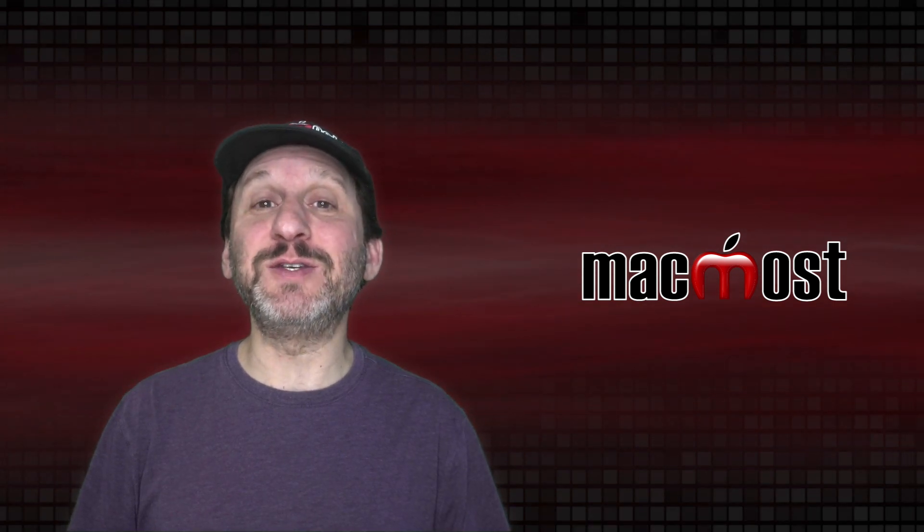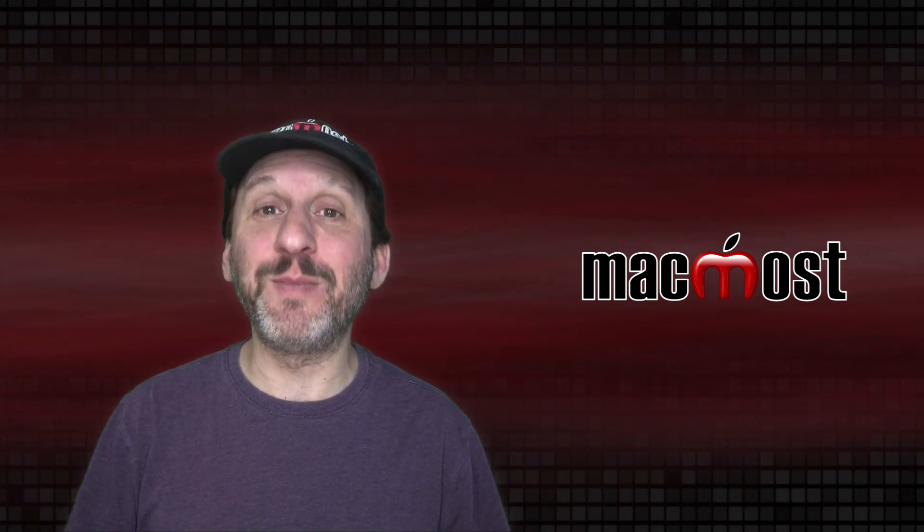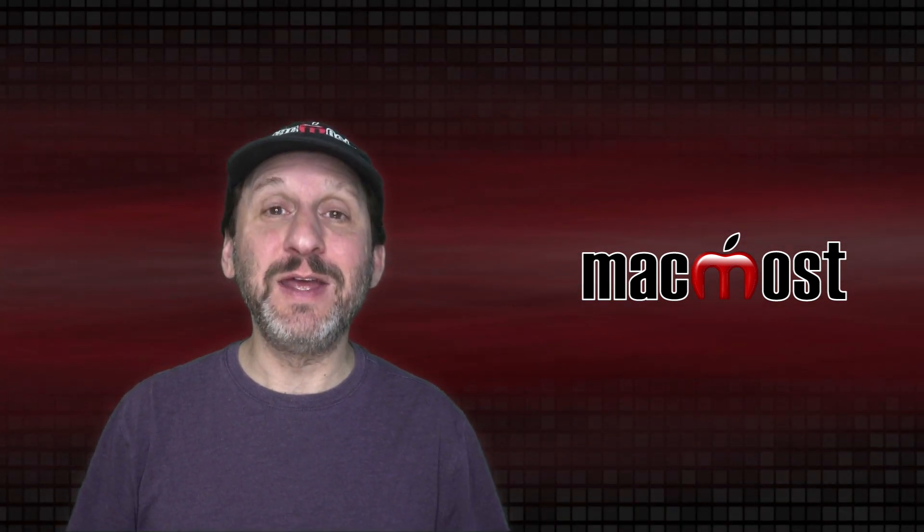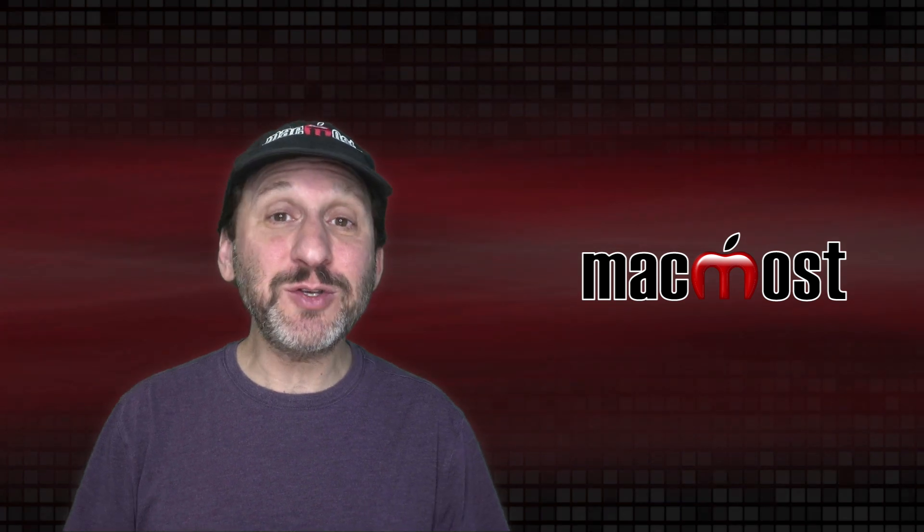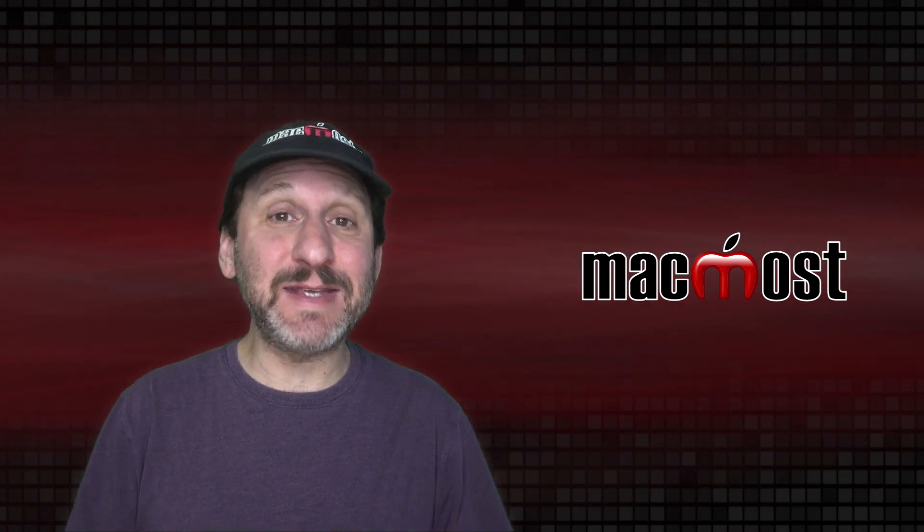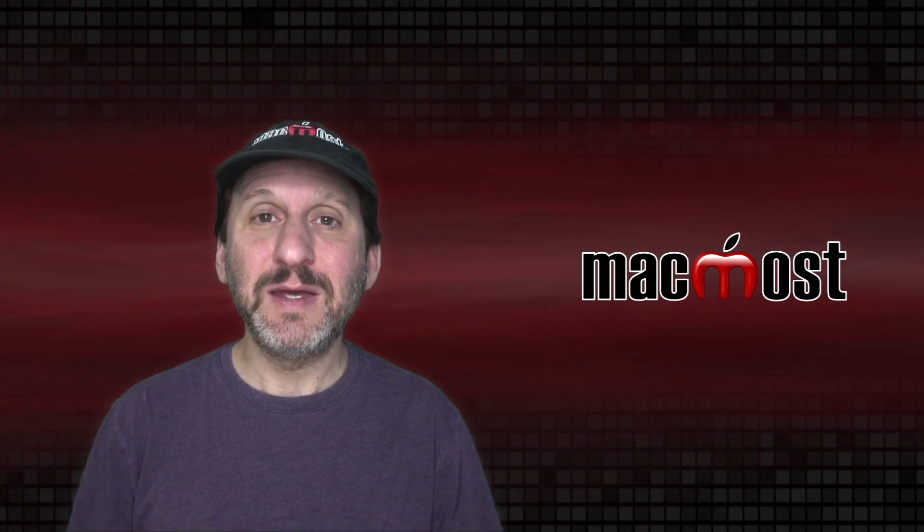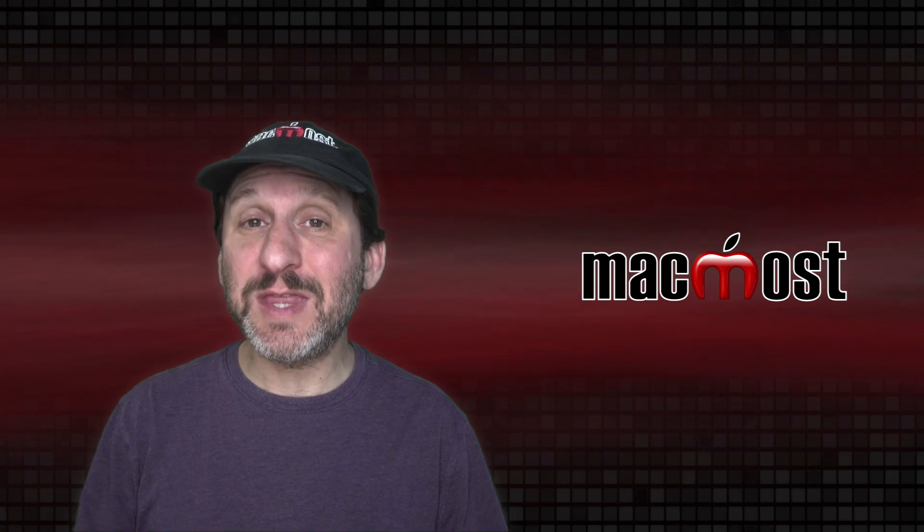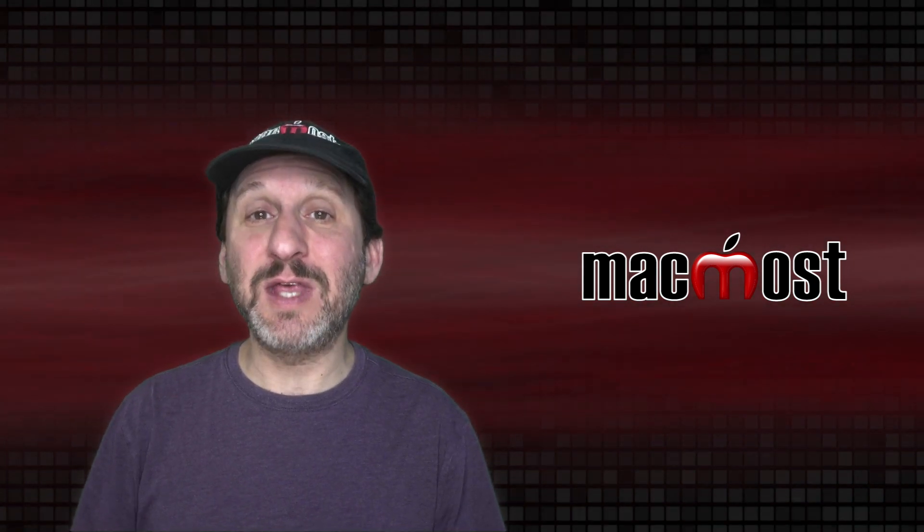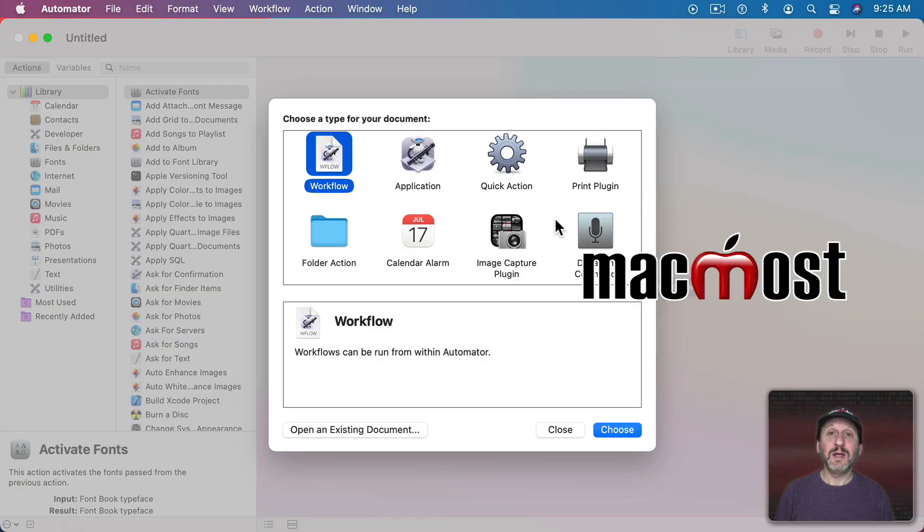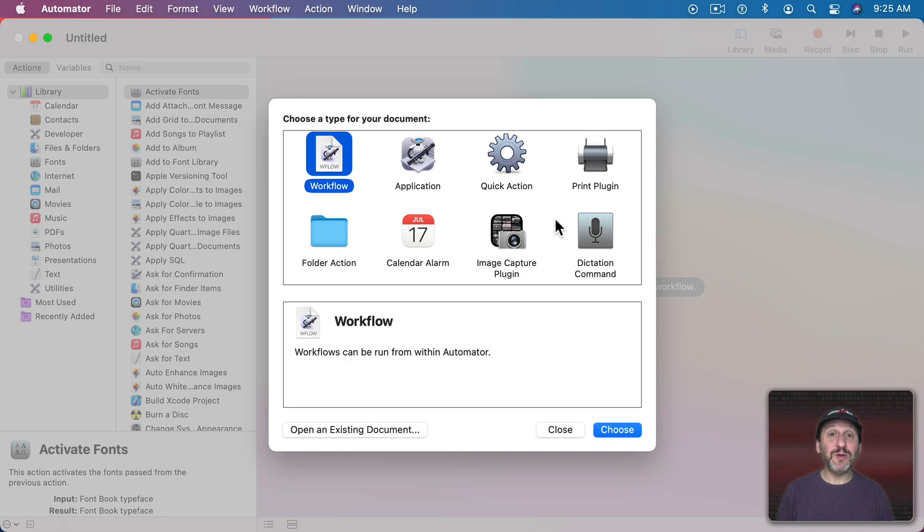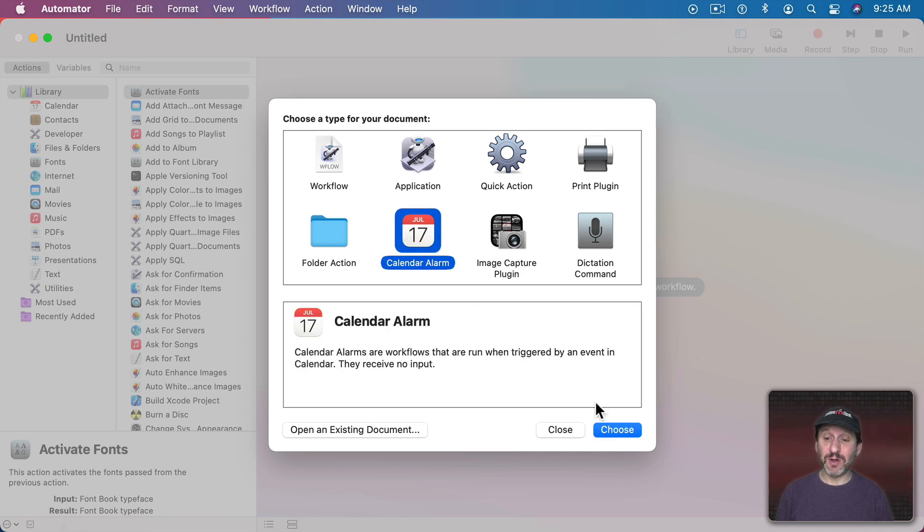That could be useful for instance opening up a teleconferencing app to get ready to do a meeting. But you can also create complex things in Automator. Save it as an app and then use that as the file that is then opened in Calendar. As a matter of fact when you create something in Automator one of the options you get is Calendar Alarm.